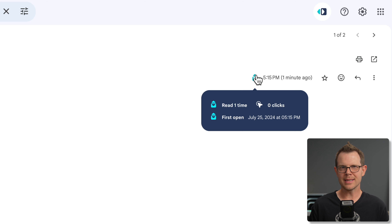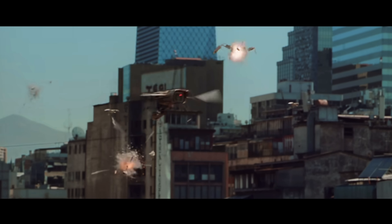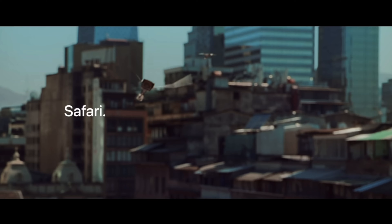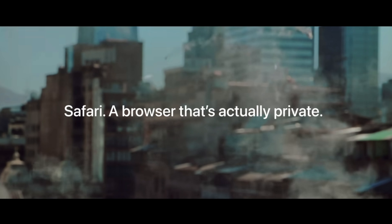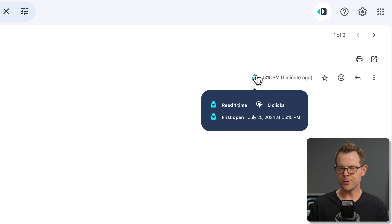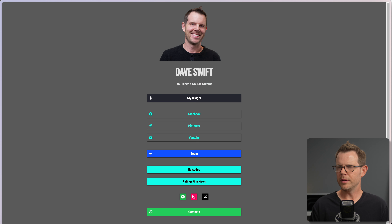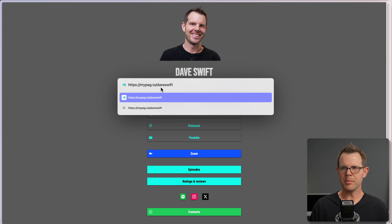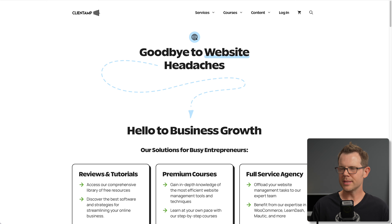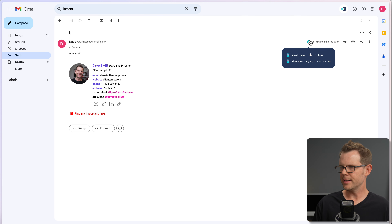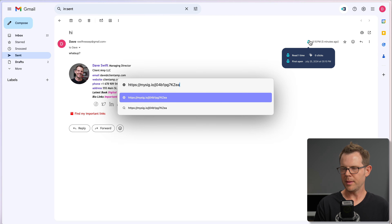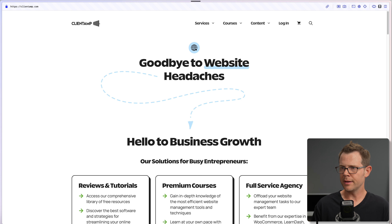Interestingly, no clicks registered — probably because I was using Safari, which blocks a lot of tracking. I'll open the same link inside Arc to see if it shows up. I copy the link, open it in Arc, but it's not a tracking link at all. I try another link — the ClientAmp website — in Safari, still no link clicks. I open what looks like a tracking link directly in Arc, go back to Gmail, and still no registered clicks. I don't have a ton of faith in the click tracking, at least not in real time.